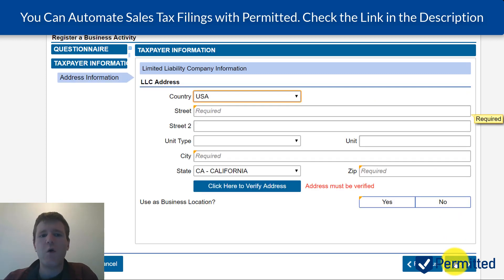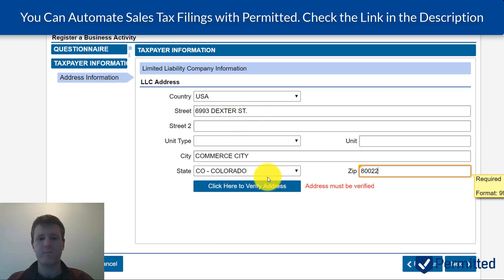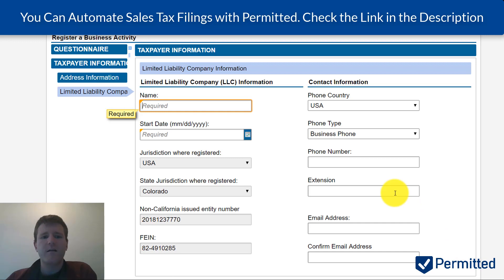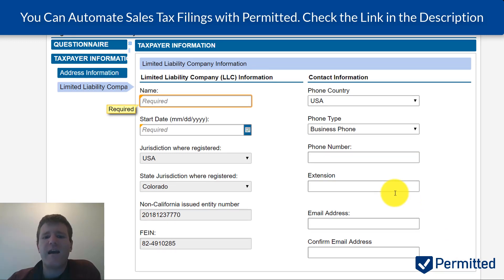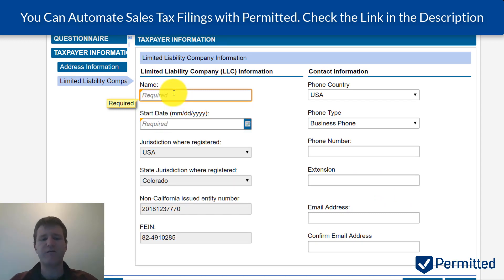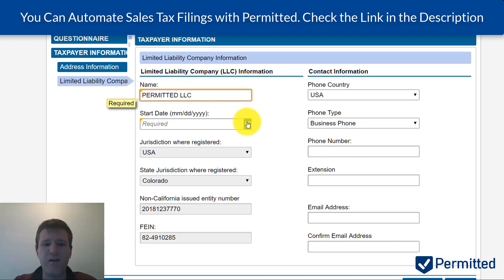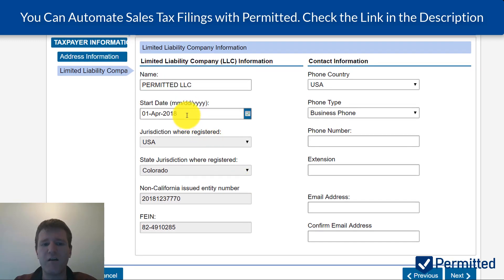It's going to ask for your business address — type that in now. Next it asks about the LLC and some general information: the legal name of the business. I'm going to put Permitted LLC — make sure it's the legal name, which would include LLC, Inc., or whatever was originally registered, not your DBA. Then the start date of the business, which you can find on the paperwork given to you when you registered in your home state — in my case, the state of Colorado.